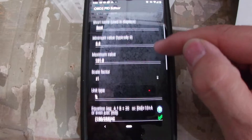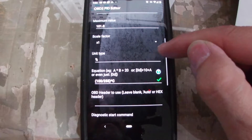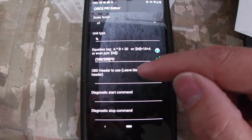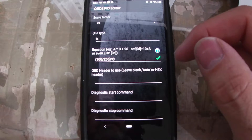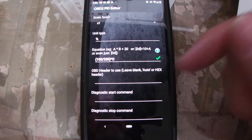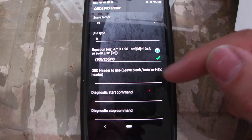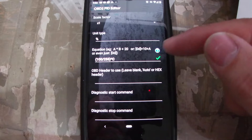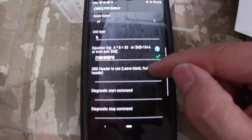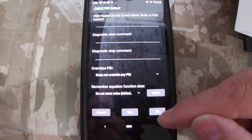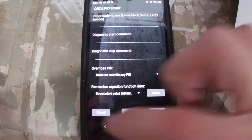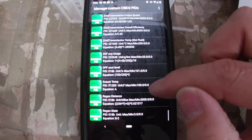The range is 0 to 101, scaling factor is in percentage. Since it's a single value and it's a 255-divisible number, the formula is 100 divided by 255, times C — where C is the value that comes back on that PID. There's nothing else to add — nothing to start it, nothing to end it, and it doesn't override anything.